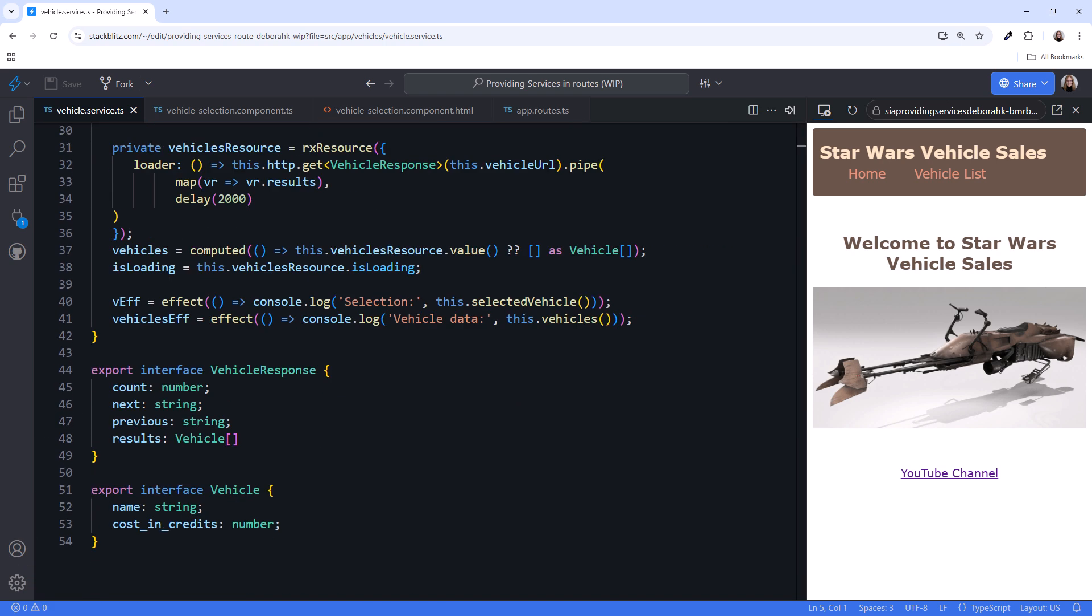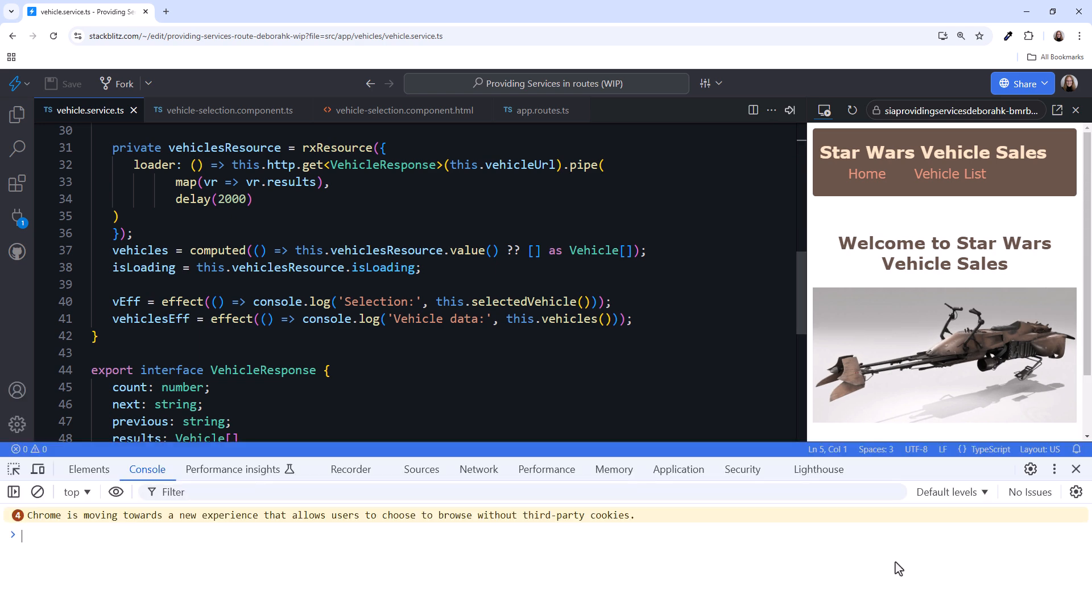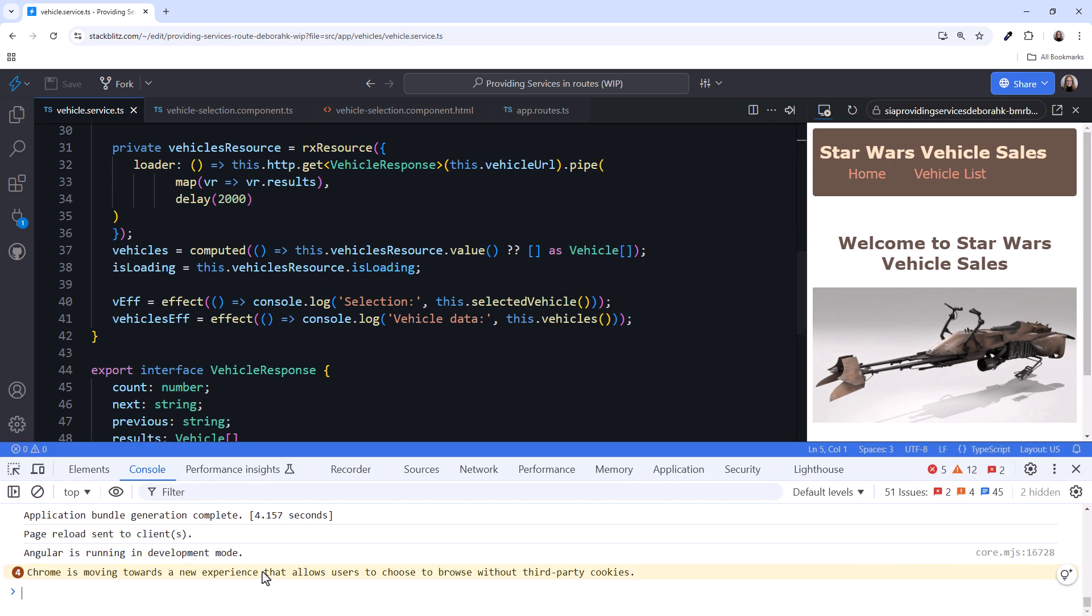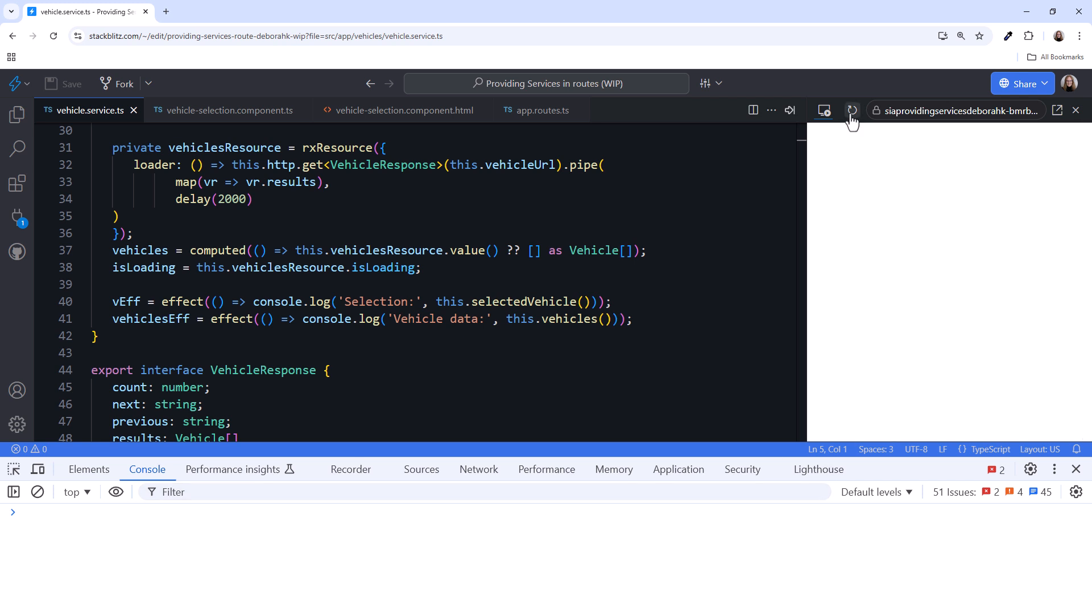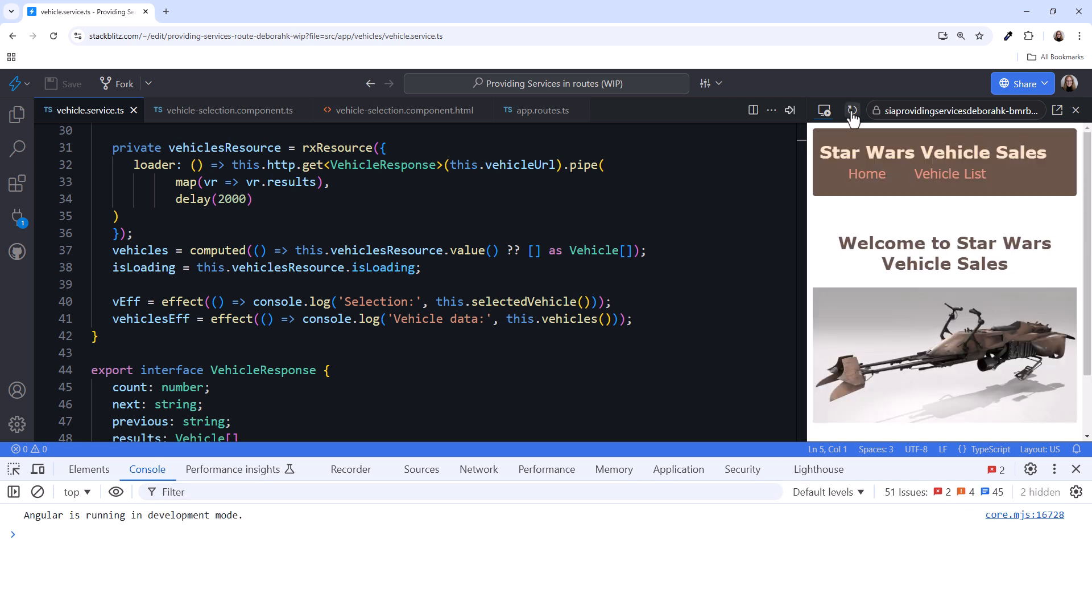Scrolling down, we use an effect to display when the signals are initialized and when their values change. In our UI, we see the welcome page. Open the browser console and clear it. Then click to reload the application. As we would expect, our messages don't appear because our service was not yet initialized.